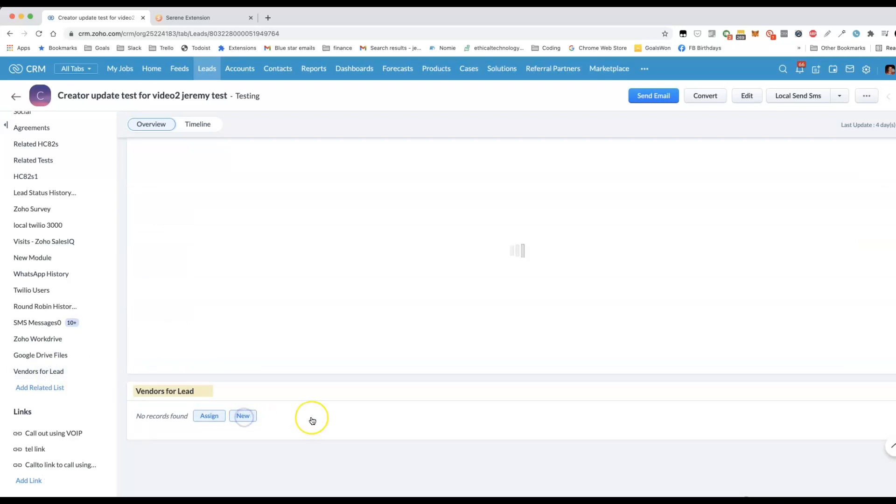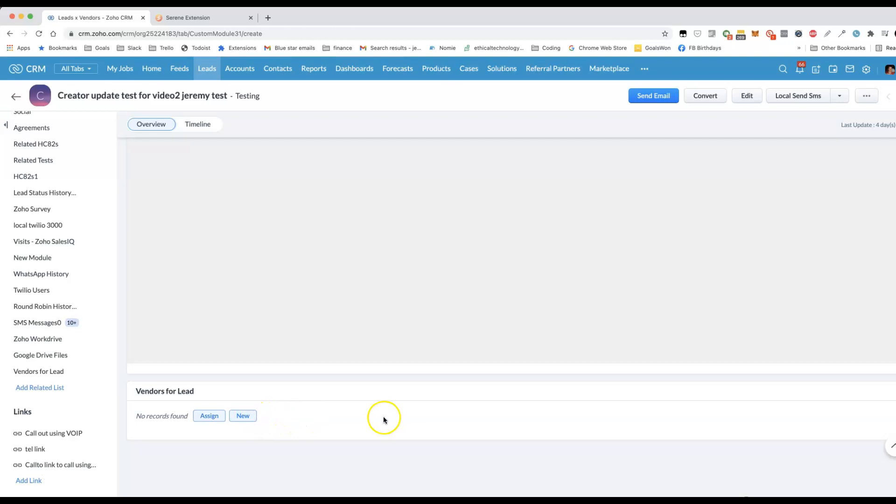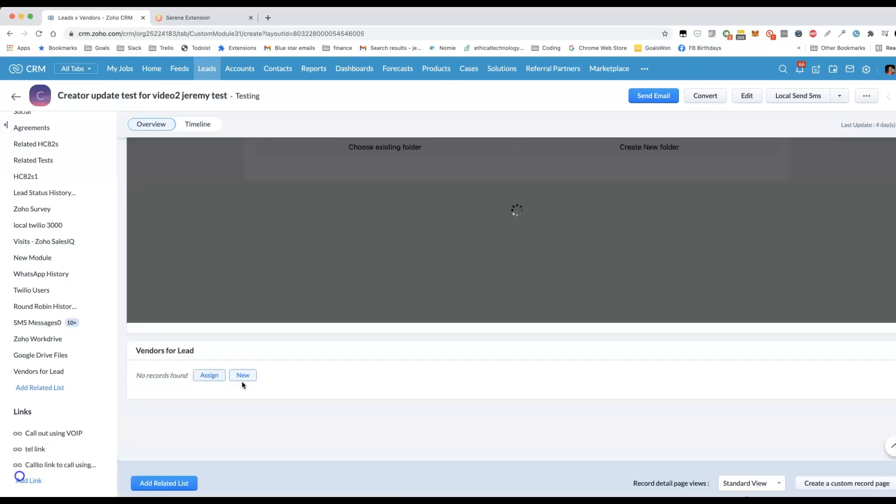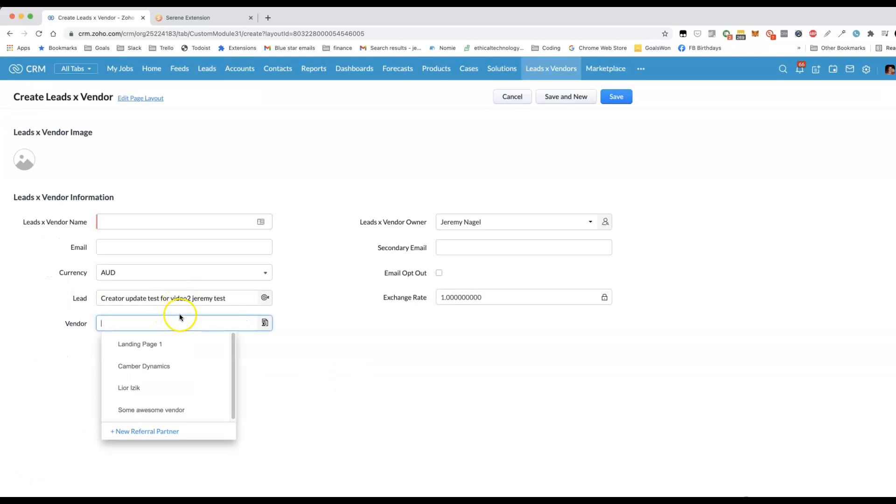And we can add a new one there. It'll ask us to enter the vendor and it'll pre-fill the lead. And we can add any additional information that we need to add. See it's pre-filled the lead. And then here we would choose the vendor.